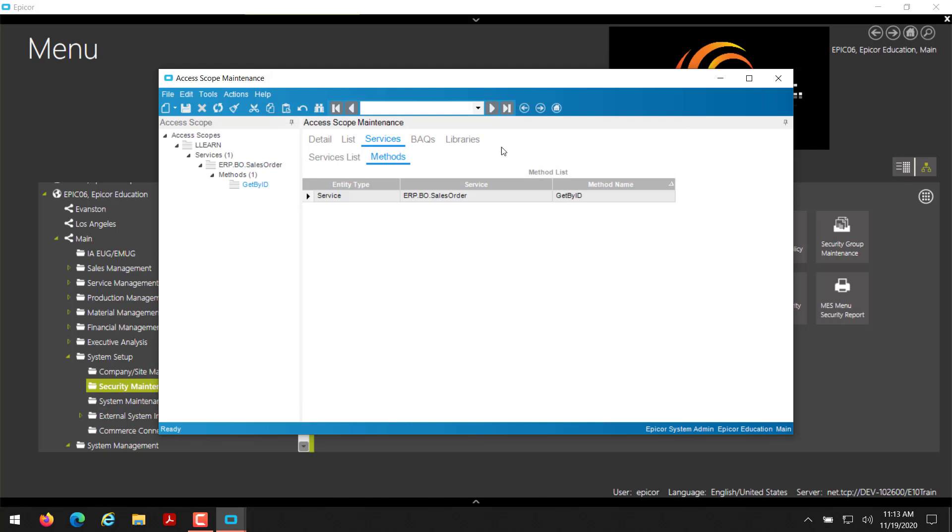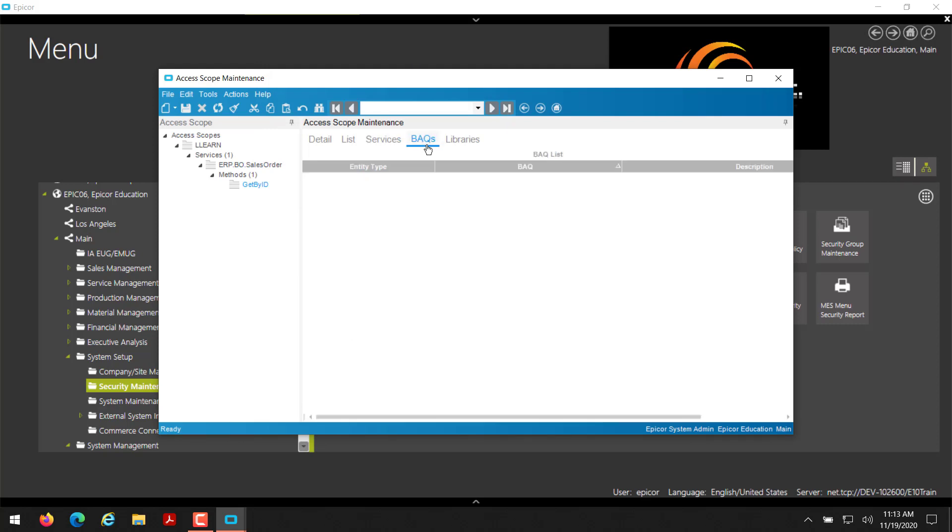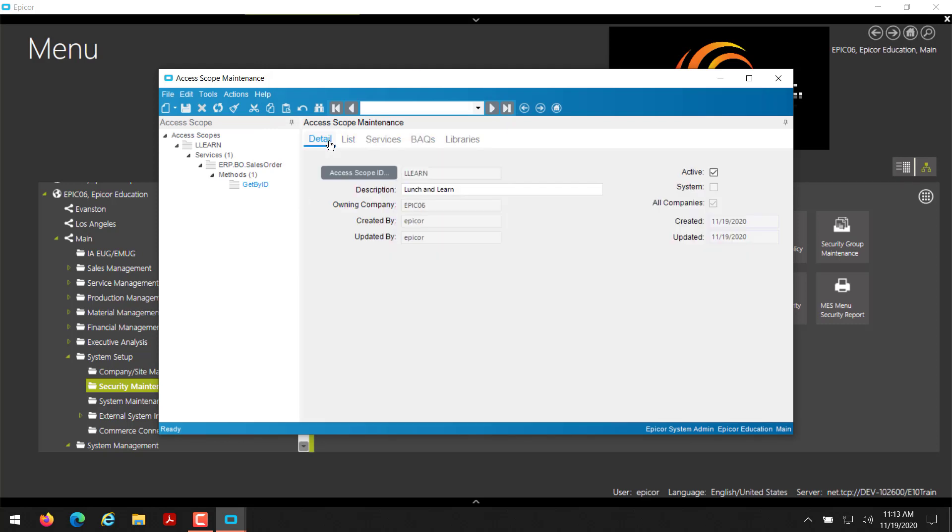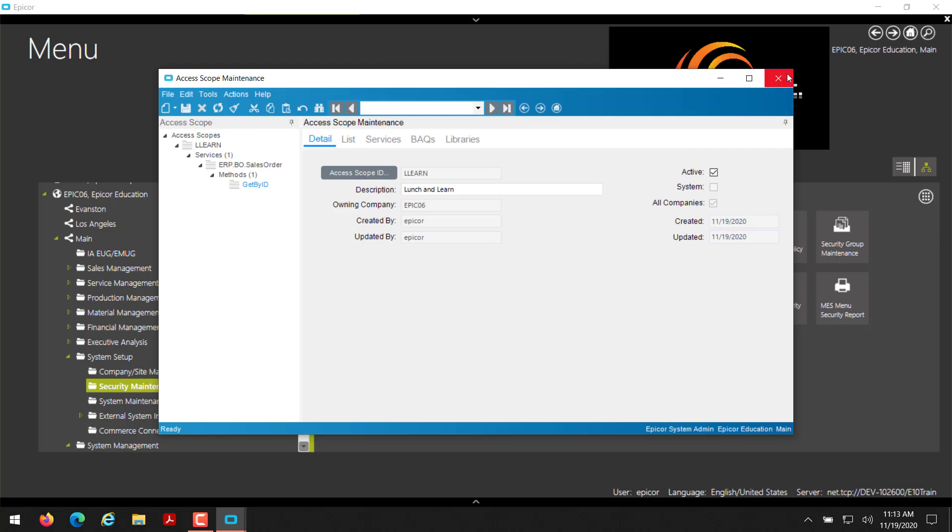In addition to that, you can also specify what BAQs can be accessed with this access scope and things like that. Currently on the detail tab, we have active checked, which is great. It's not a system access scope, so that's unchecked, and it can be accessed by all companies. It also gives you some other information about when it was created, when it's been updated, who was created by and who was it updated by, as well as the owning company. So the company that we've created this in. Now that we have an access scope, I'm just going to go ahead and click save. And I'm done for the screen for now.